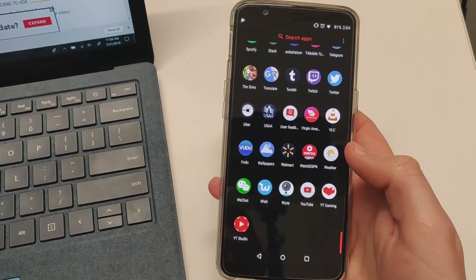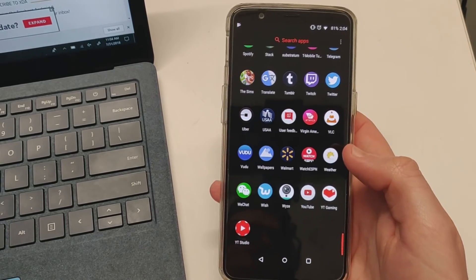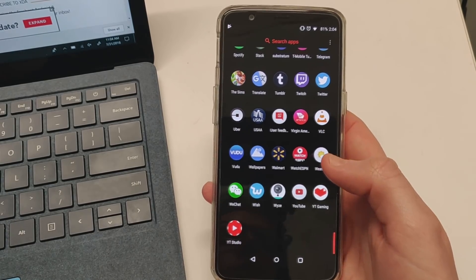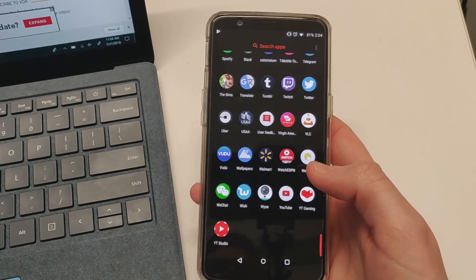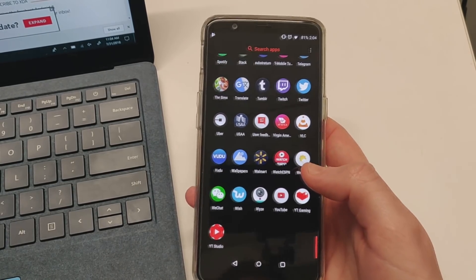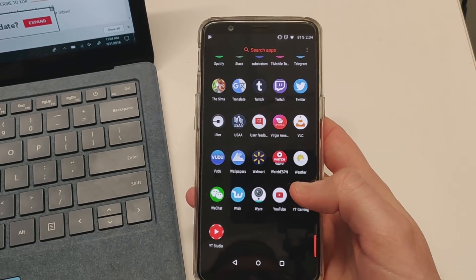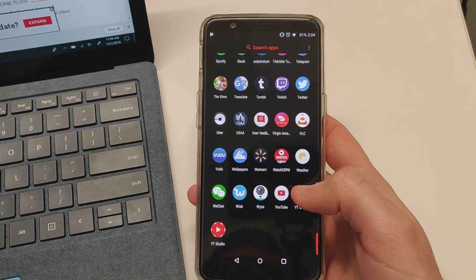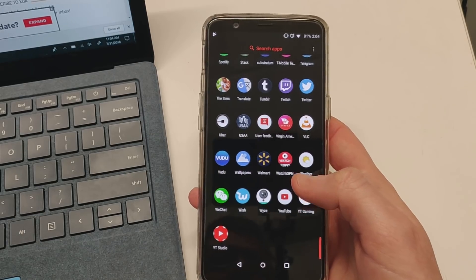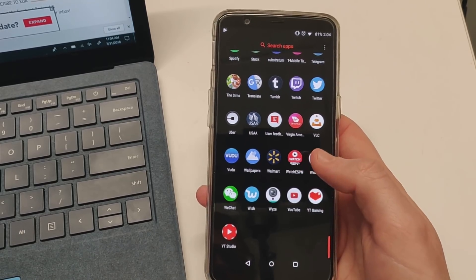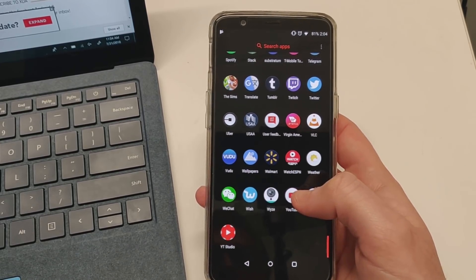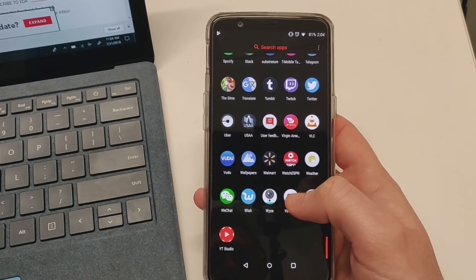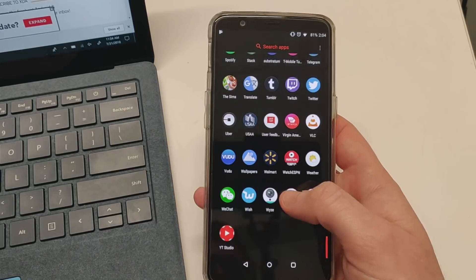Google is starting to roll out dark mode to users very slowly. It's been reported that some have already gotten it in a standard update or it just kind of pushed out to their device.